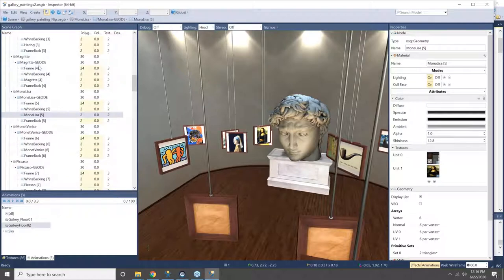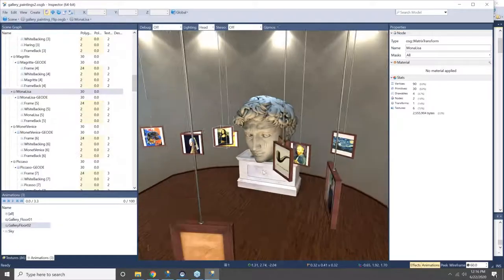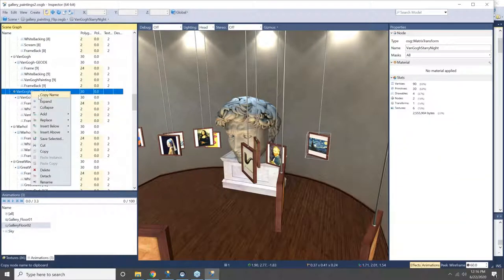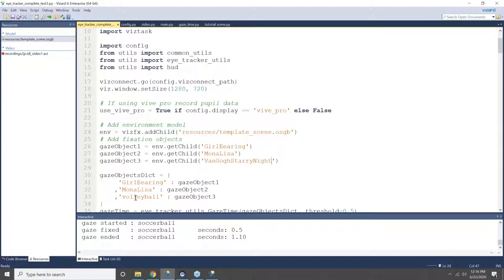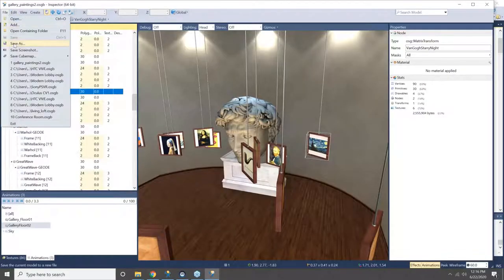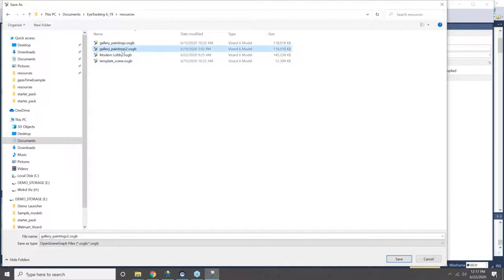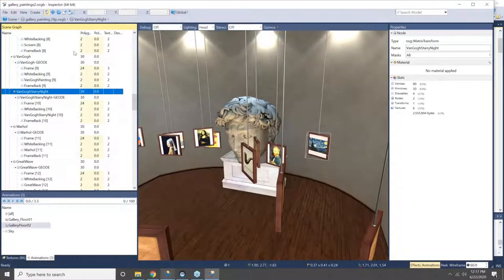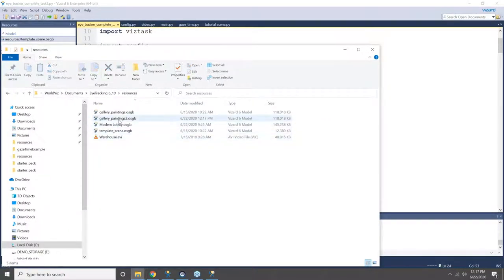To add more than three objects or fewer, you just copy and paste that line. Then right-click to get the name — you can also rename the object. The template script already comes with some objects like a soccer ball and basketball, so you're just replacing them. The last thing you need to do is replace the name of the scene: save your scene into the resources folder, right-click the tab to get the name, and copy it into the script.